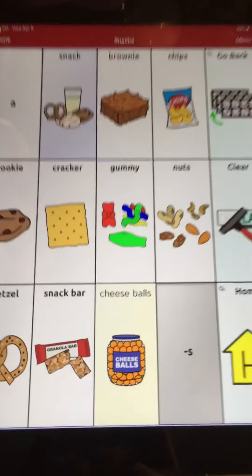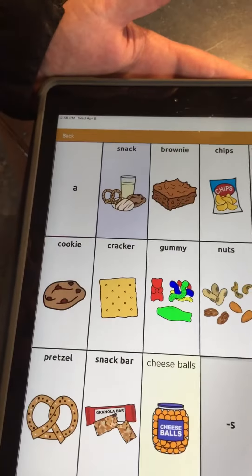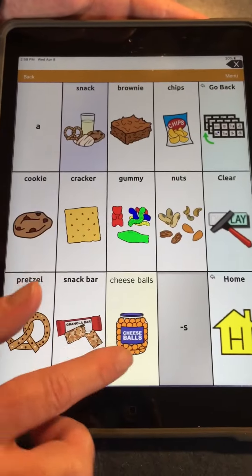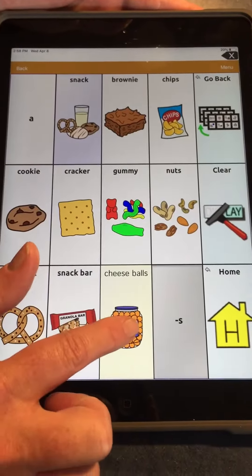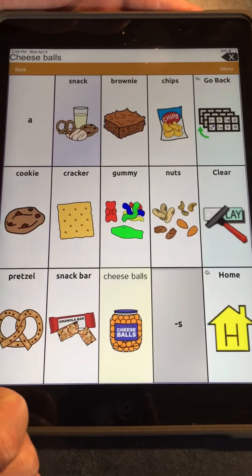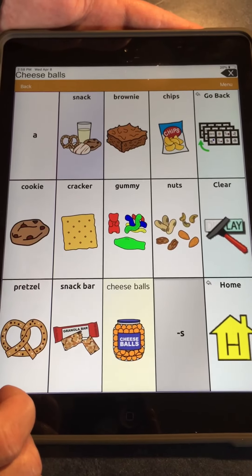Click Done when you're done, and test your button. Cheese balls. Perfect.